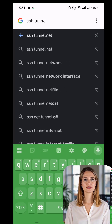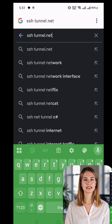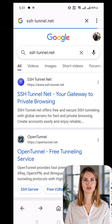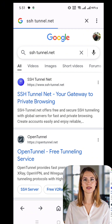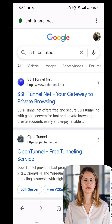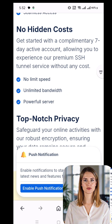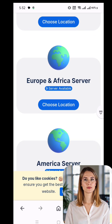First, open any browser of your choice. In the search bar, type SSH tunnel and press enter. From the search results, locate the official SSH tunnel website and tap on it to visit the site. This platform provides all the necessary server configurations that we will be using later in Dark Tunnel VPN.